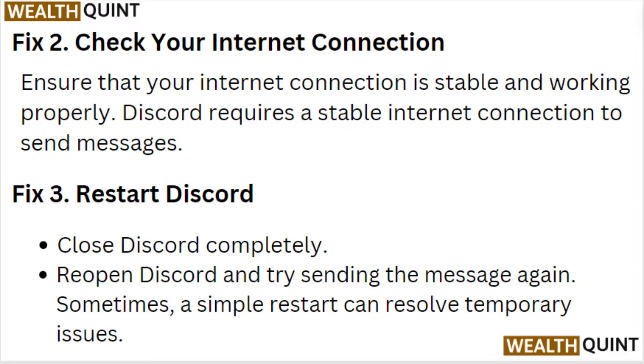Fix 3: Restart Discord. Close Discord completely and reopen Discord and try sending the message again. Sometimes a simple restart can resolve temporary issues.